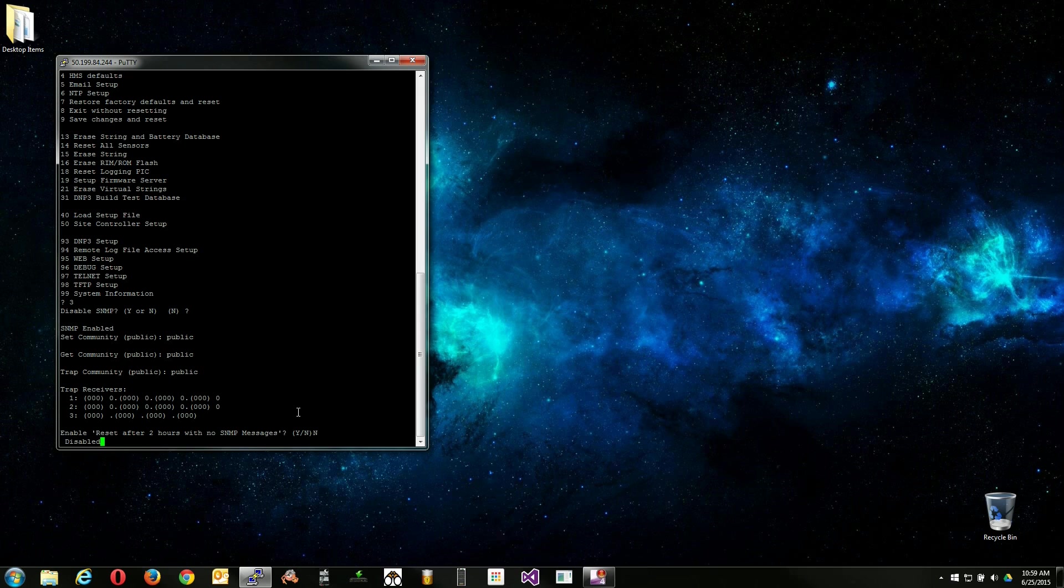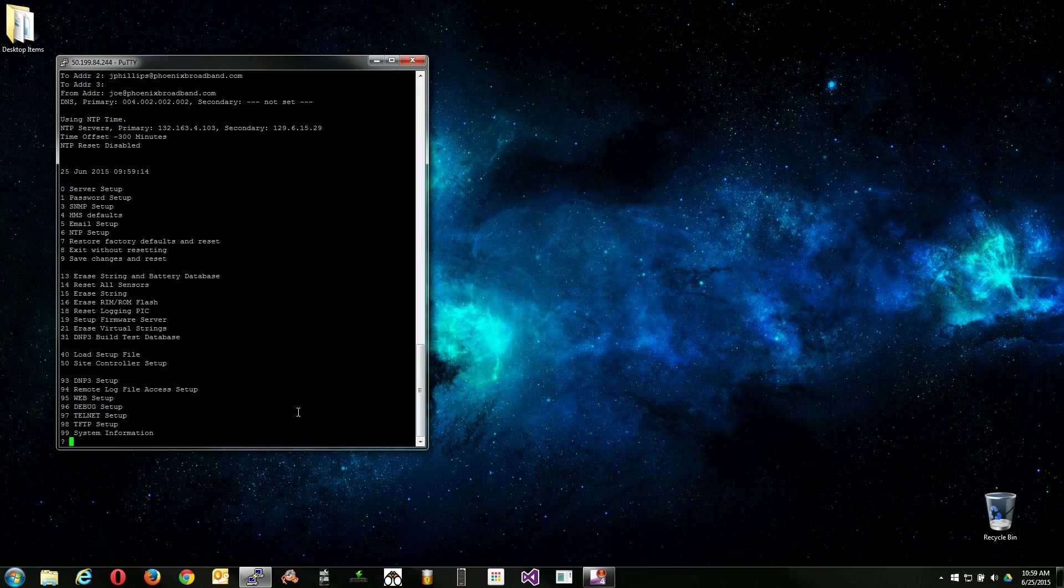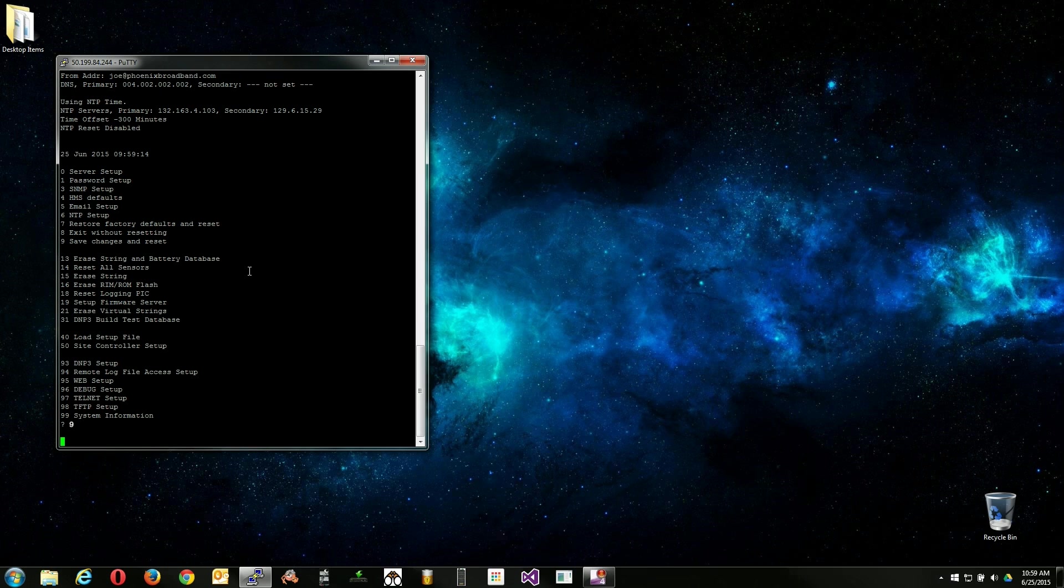After inputting your SNMP settings and pressing enter, you will automatically be returned to the main menu. From here, use option 9 to save your changes and reset the site controller. This will reboot the site controller and make the changes you just made active.